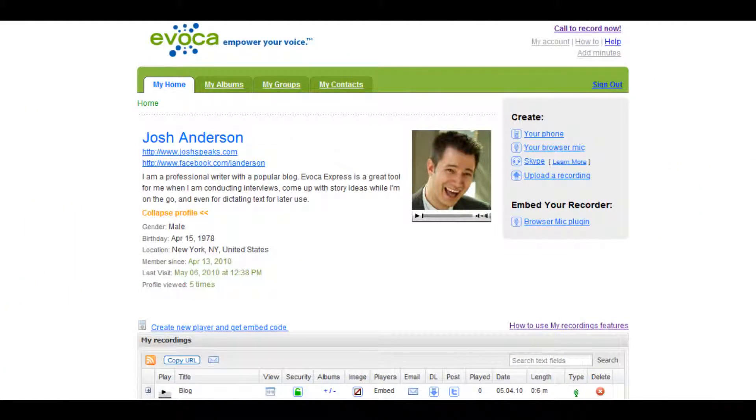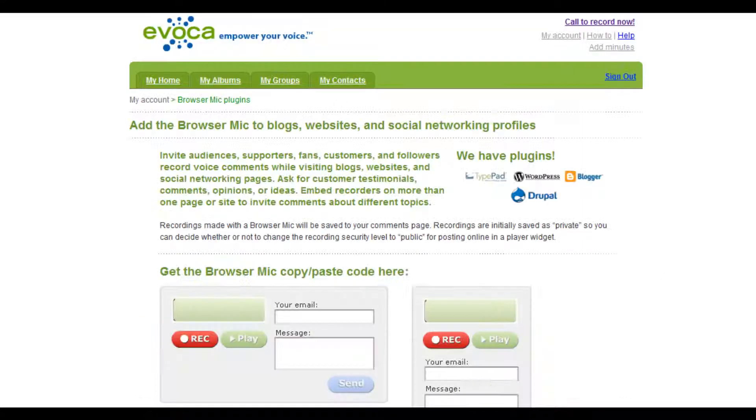To get started, log in to your Evoca Express account. Under the heading Embed Your Recorder, click on the link for Browser Mic Plugin.